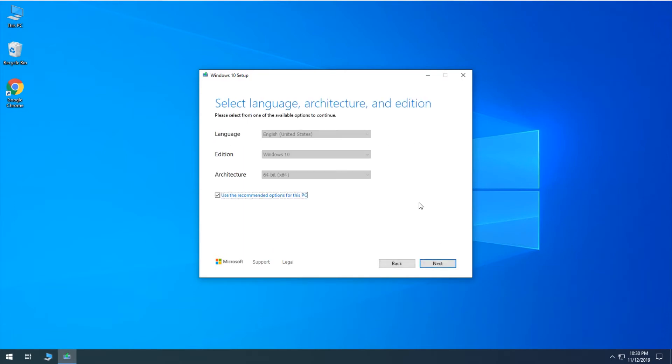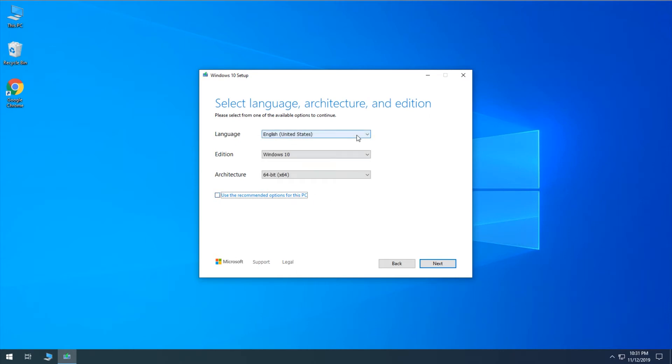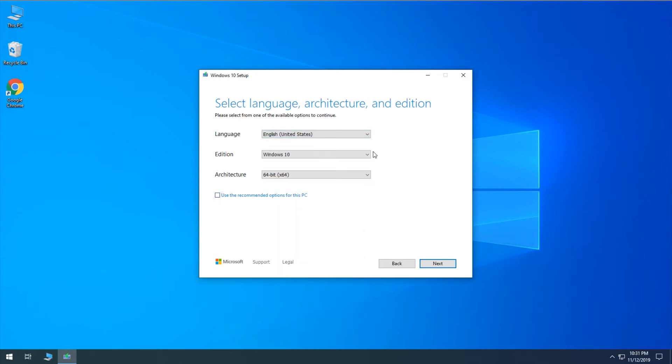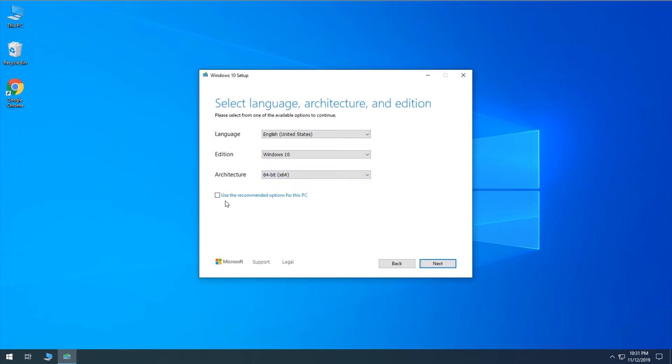And then we get to choose what options are installed onto the drive. So if you use the recommended options for this PC, in most cases that's going to be fine because you're probably using a modern PC that's already set to your correct edition and language and that is 64-bit. But if you do need to customize anything, you can just uncheck that and you can change your language to something else. Edition can't be changed or you can change your architecture. So we'll just go ahead and use the recommended options for this PC, for this example, we can go ahead and click Next.